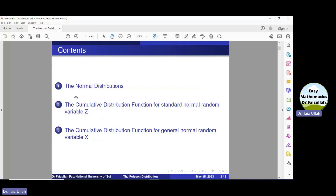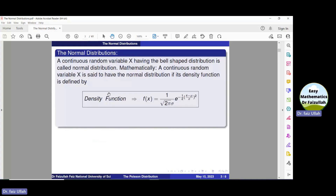In this lecture, we study the normal distribution, which is the probability distribution of a continuous random variable. If we look at the graph of a normal distribution, its shape is just like a bell. That is why it is also called a bell-shaped distribution. Mathematically, we define it as: a continuous random variable X is said to have the normal distribution if its density function is defined by this formula. Here, mu is the mean and sigma is the standard deviation of the normal distribution.